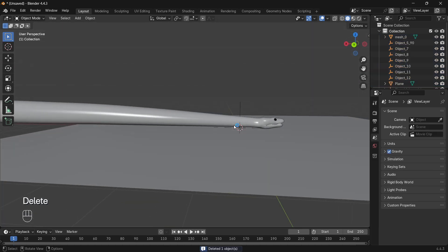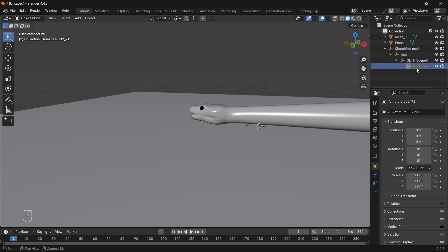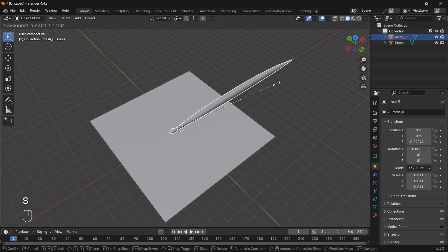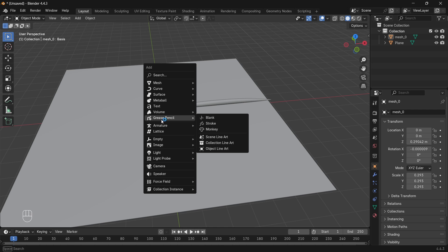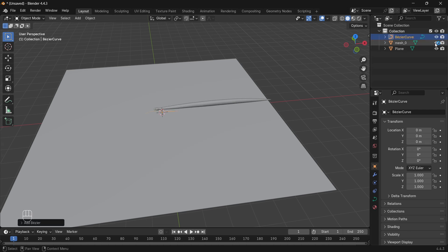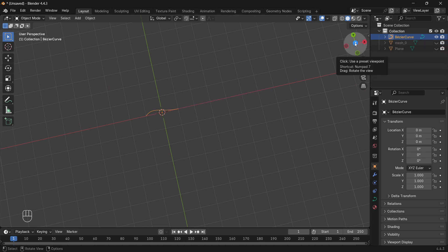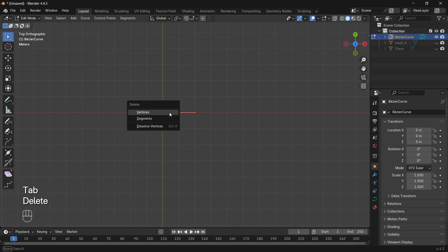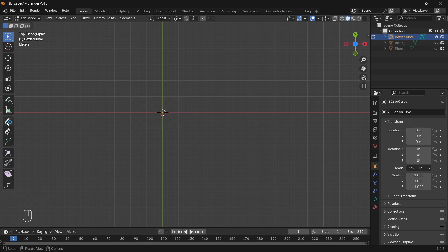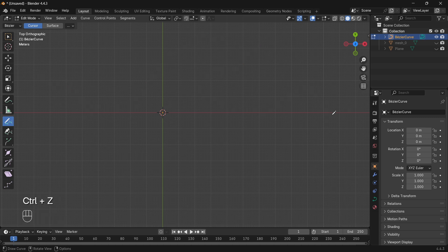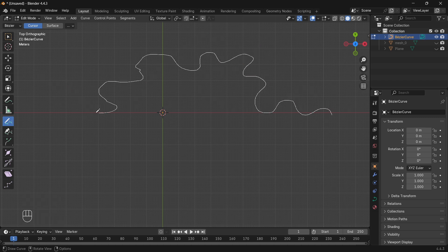Now delete any unwanted objects. Want to use the same model I'm using? Check the description below and grab that link. Alright, first let's scale down our snake — it's way too big for the scene right now. Hit Shift+A and add a curve. Time to draw the path. Hide the plane and the snake for now so we can focus. Select the curve, go into edit mode, and delete those default vertices. Now click the pencil icon and start drawing your custom curve. Make sure you're in top view — just press Numpad 7 — and sketch the path you want your snake to follow. Wiggle it around a bit, give it that slithery vibe.